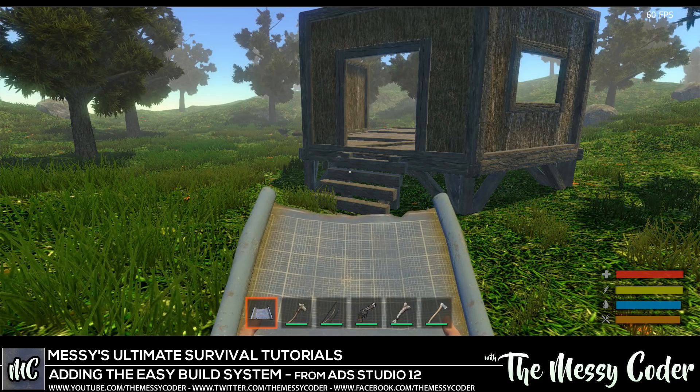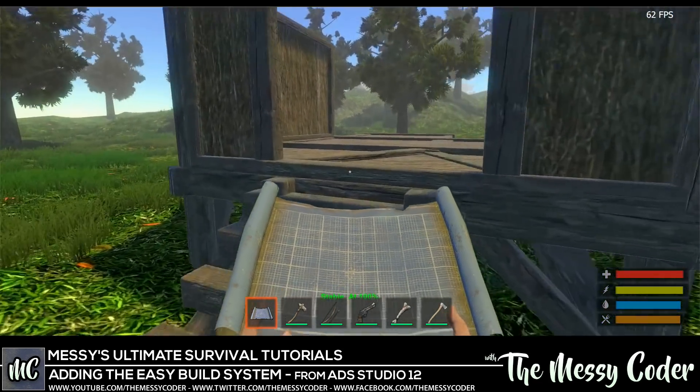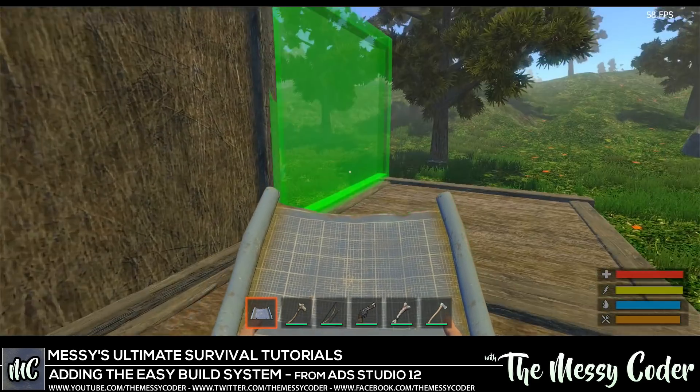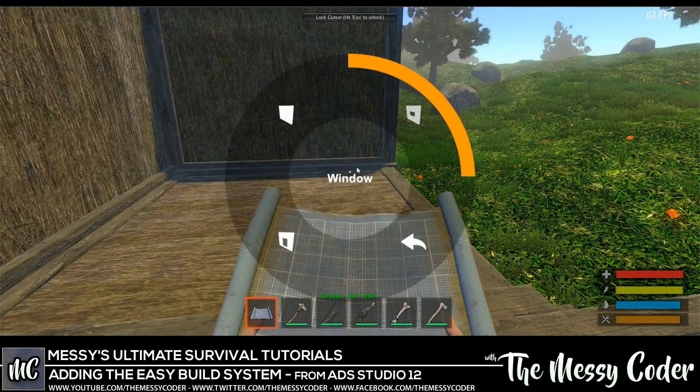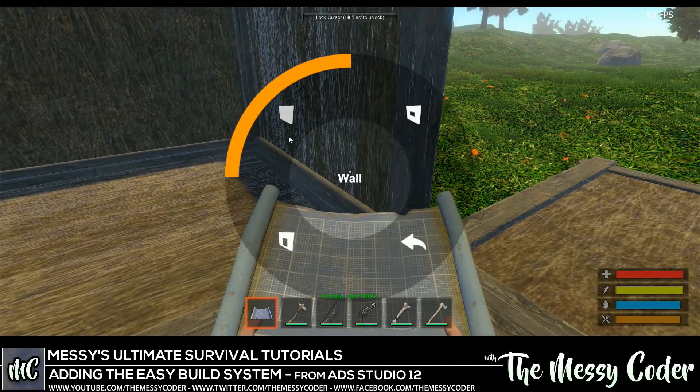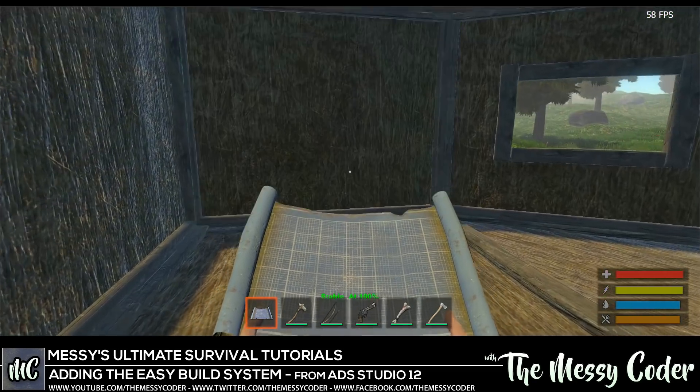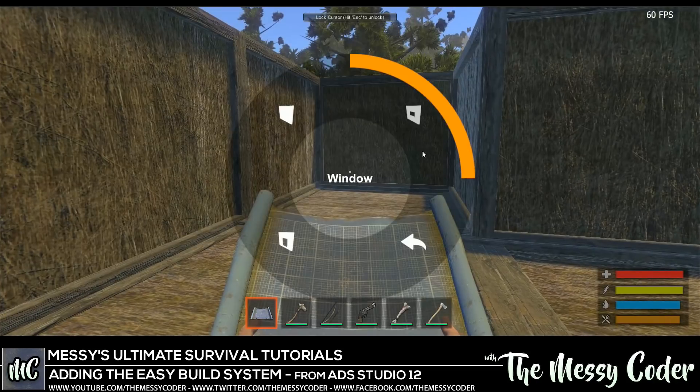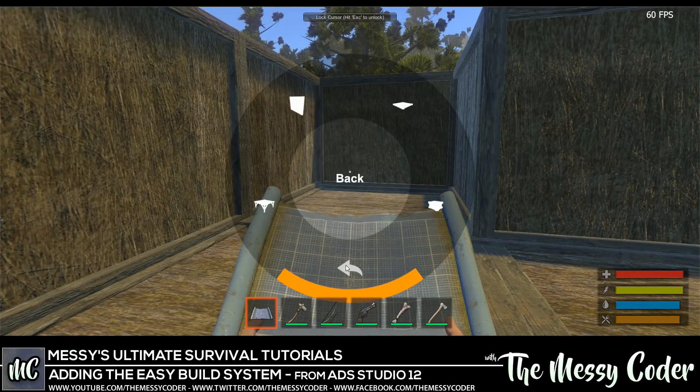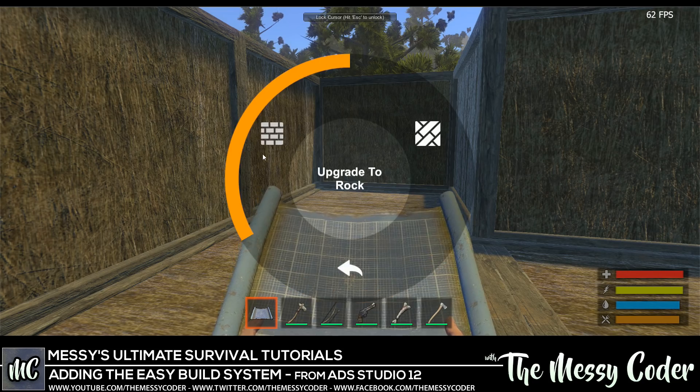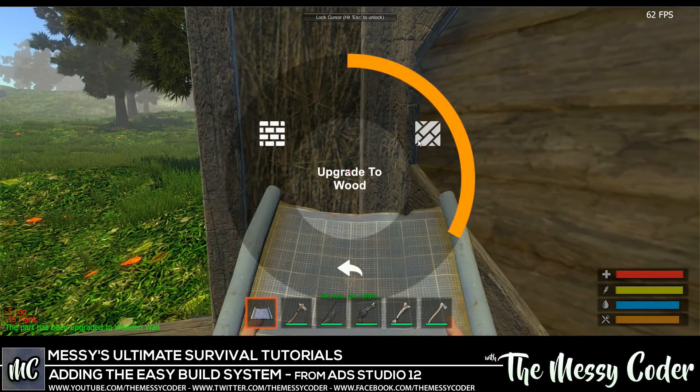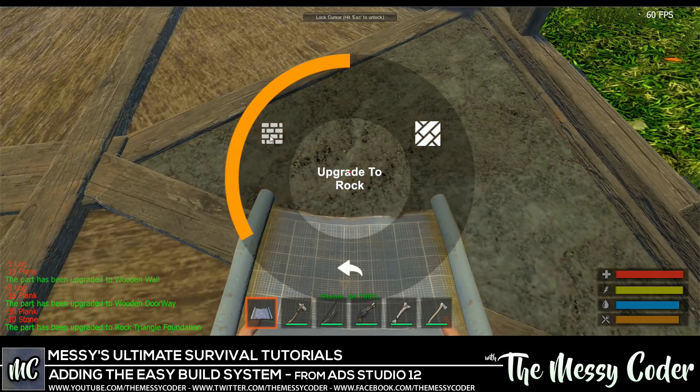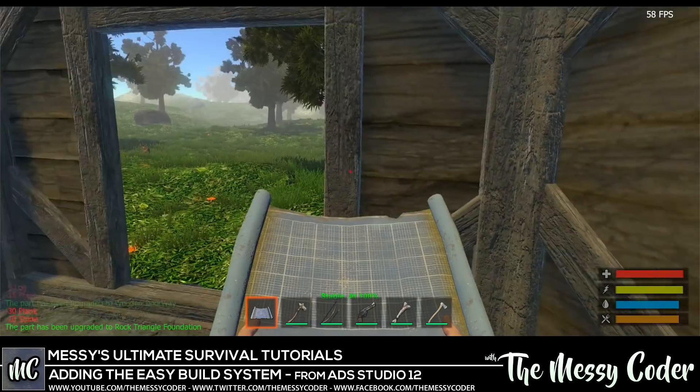Hi guys, Messy Coder here. Welcome to another Ultimate Survival tutorial. In this video we're playing with the easy build system. We're gonna learn how to use a different build system inside Ultimate Survival, which to be honest is a lot better than the one you get with Ultimate Survival to begin with. It has a lot more functionality, even funky things like upgrading and repairing. So sit back, enjoy and I'll see you guys in a second.